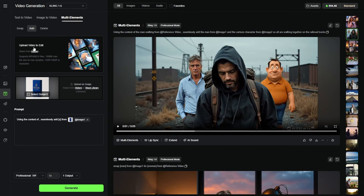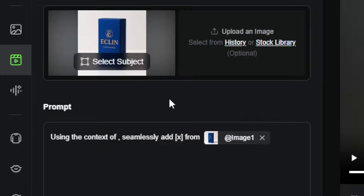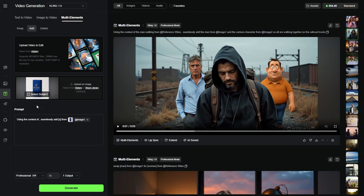This works very similar to swap. You upload the video you want to edit or pick it from your history, then you choose an image. The prompt template it puts together is 'using the context of blank, seamlessly add X from image one.' And once you upload a video, in your prompt 'using the context of' will reference the video, or you can use the @ symbol to add the reference video if it doesn't pop in automatically.